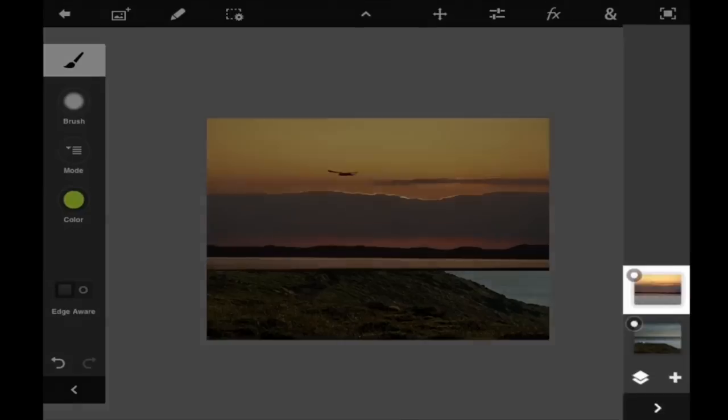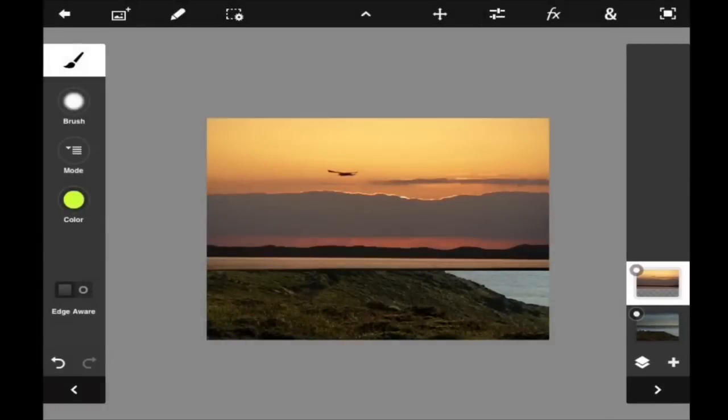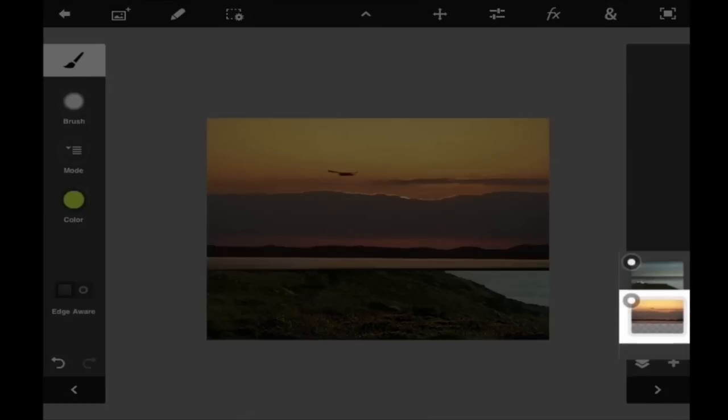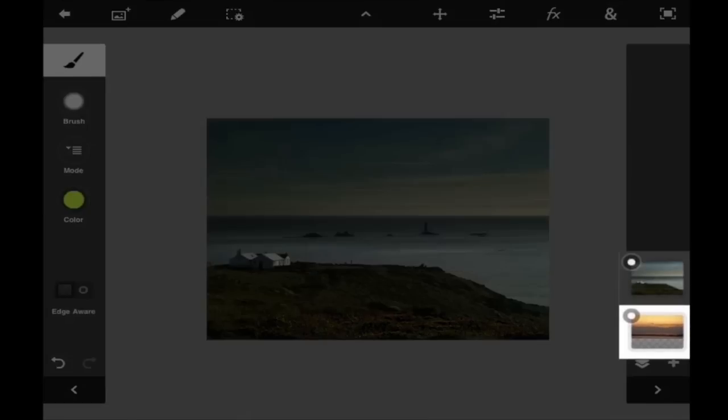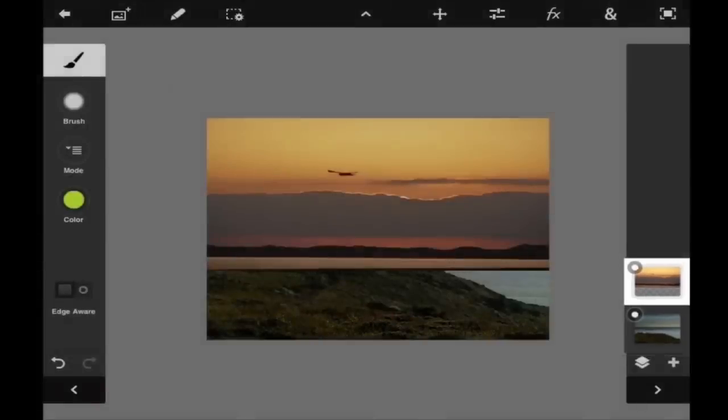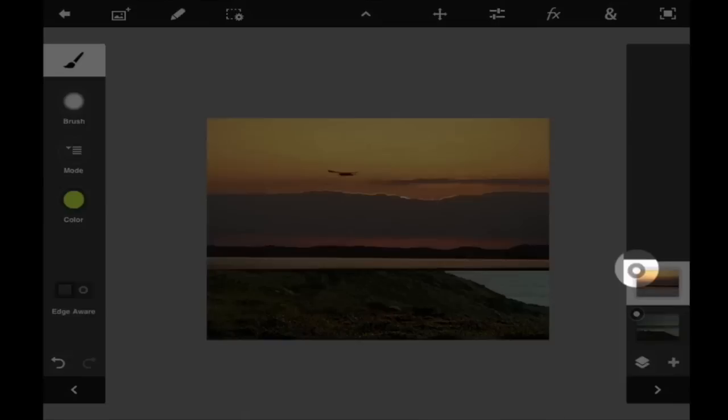On the right hand side here is the layer panel. You can select and highlight the layer and drag it up or down to rearrange the order. Now if I want to hide the layer, I can toggle its visibility by clicking on this circle right here.